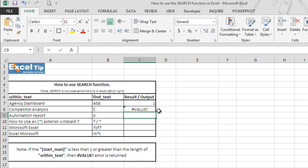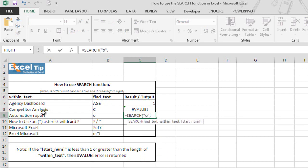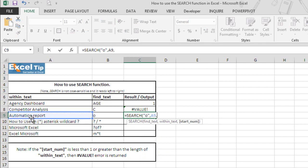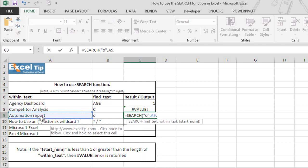In the next example, we will show you what if we have to find the text which is there multiple times in the string. So let's go to C9. Here we'll search for letter O in A9. As you can see here, there are three O's in this string. First is at fourth position, second is at ninth position and the last one is at fifteenth position. So we'll tell Excel to start looking from fifth position onwards.